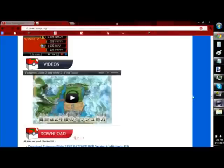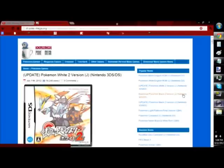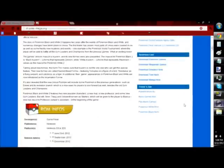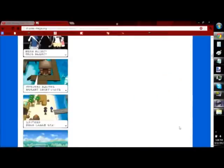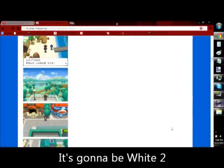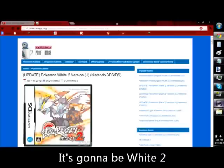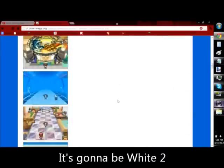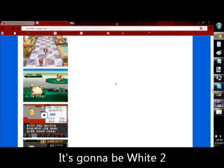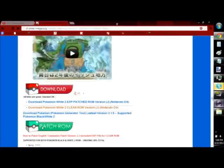Alright, if you're watching this video, you want to download Pokemon Black 2 or White 2 for your computer as a ROM. What you're going to do is follow the link in the description, and it will lead you to a website with a ton of screenshots as you scroll down. Underneath them, there will be videos, download, and patch ROM.